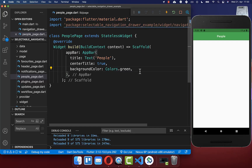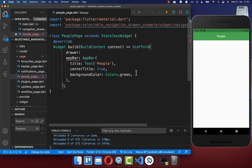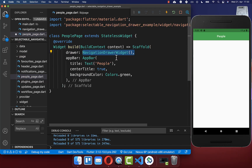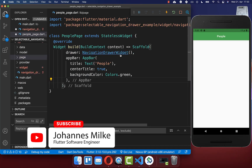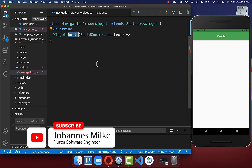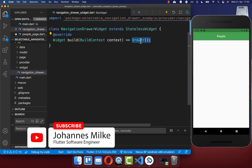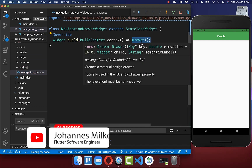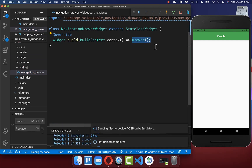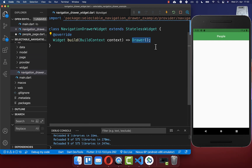Let's get started by creating our selectable drawer within our build method. Here within our scaffold we have the property drawer, and here we want to create a new navigation drawer widget. Inside of this widget we go to the build method and here we create a drawer widget, and this comes directly from the Flutter SDK.